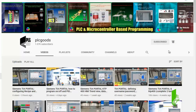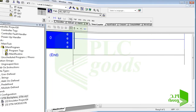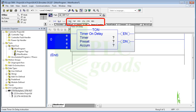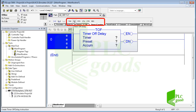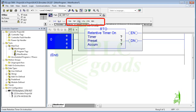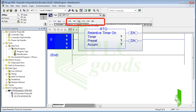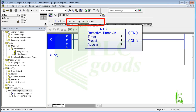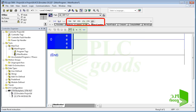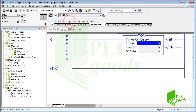Here are timer instructions. Timers are used to turn outputs on and off after a time delay, turn outputs on or off for a set amount of time, and keep track of the time an output is on or off. Let's start with the on delay timer.